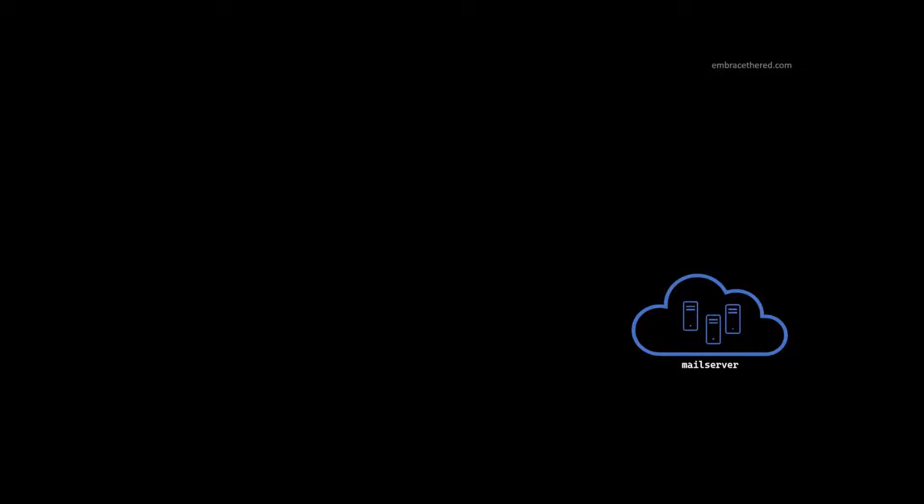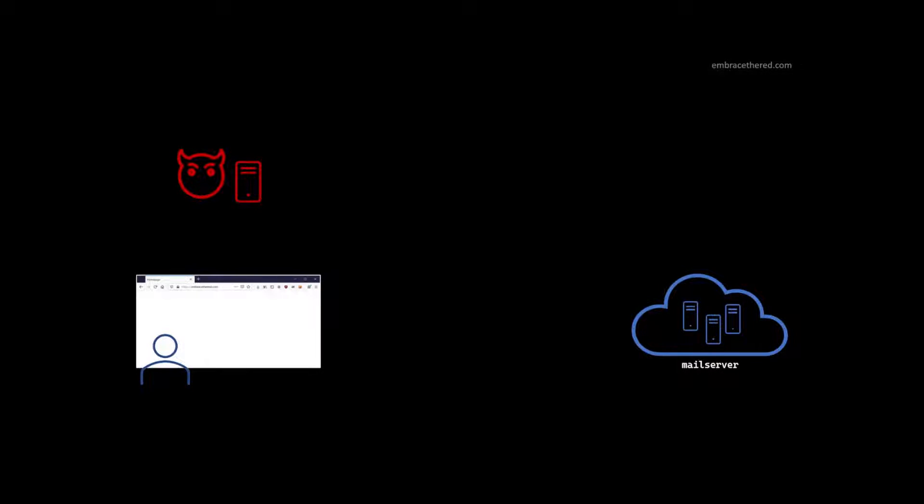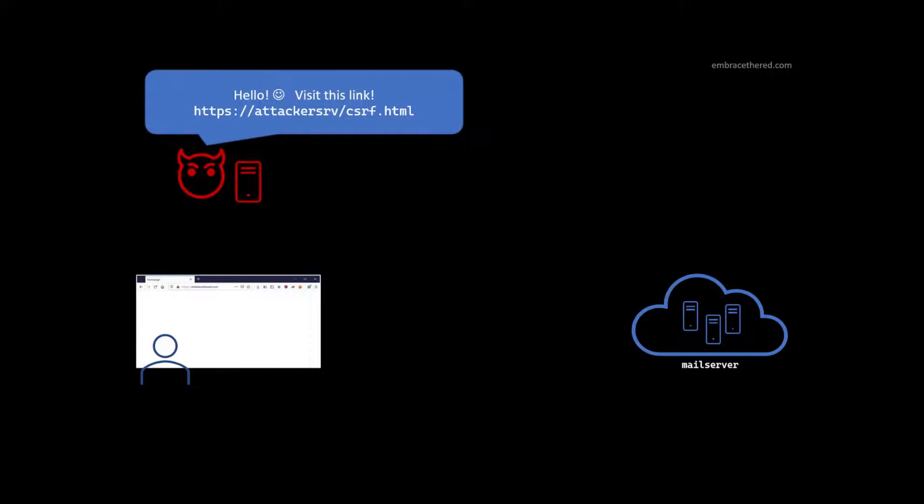And how does this look now? So the flow is a little bit different, but this is much more realistic in how the attack usually works. So you have the mail server again, the mail application, we have the user, we have the attacker. The attacker now also has a web server. So we need to host this form somewhere, the HTML document that we just saw. And in this case, it's called attacker server slash CSRF.HTML. So that's the document we just authored in the previous slide.